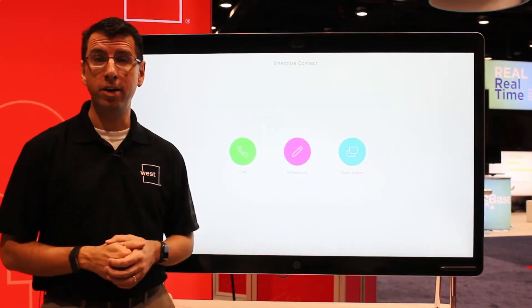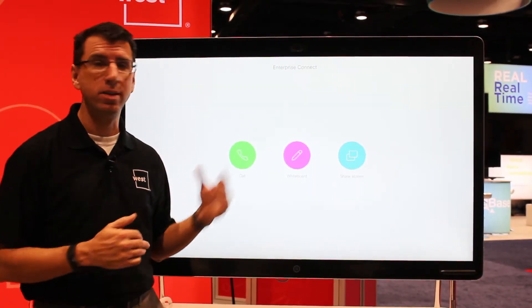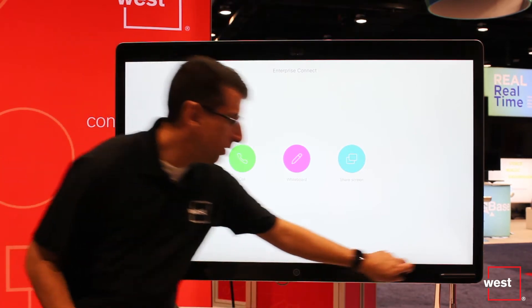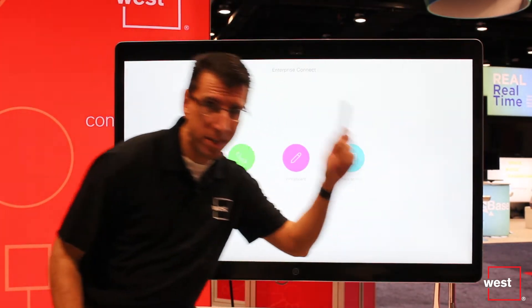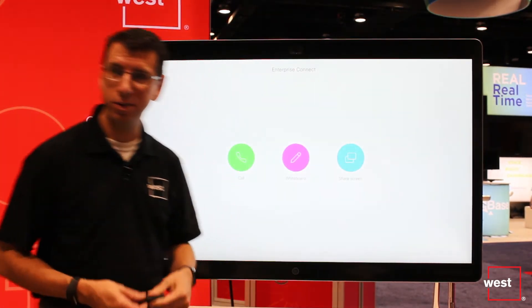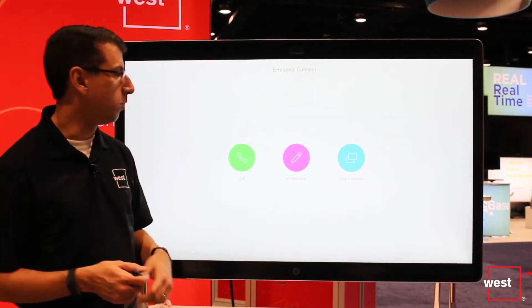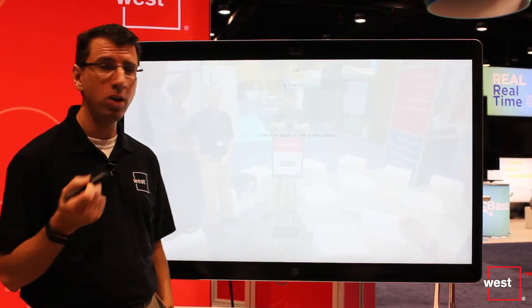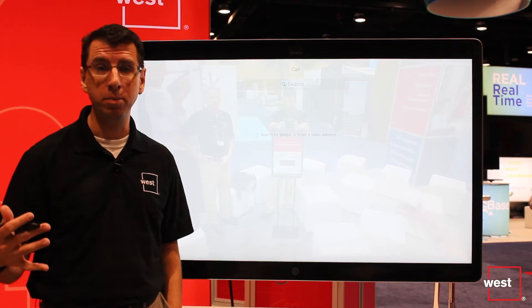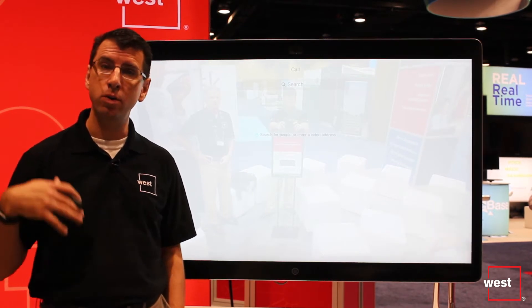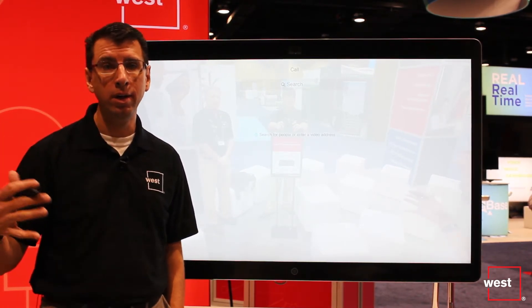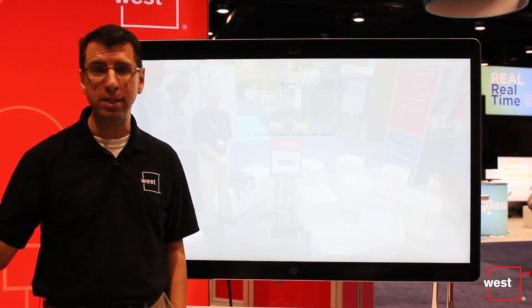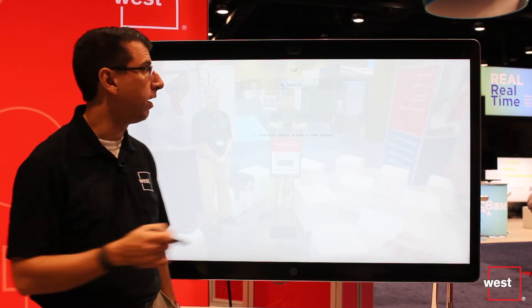Let's talk about another scenario you can do with one of the Cisco SparkBoards and that's calling. If I grab the stylus — conveniently magnetically attached to the SparkBoard — and hit the call icon, I can call other Spark users, other SparkBoards, and even do any kind of CPRI dialing, so I can dial into a WebEx CMR session if I know the CPRI.